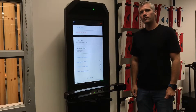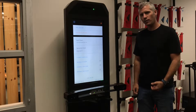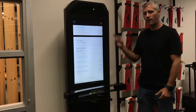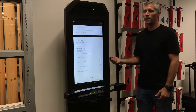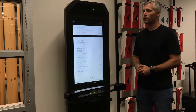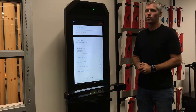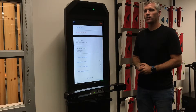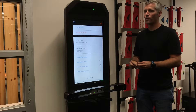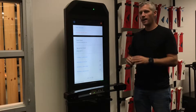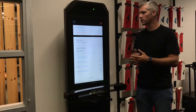Hi everybody, Scott Strew here from Retool. I'm going to quickly take you through all your different menu options within Retool Match. To get to your menus, you simply click on the Retool wordmark that's up in the upper left at any point when you're operating Match.